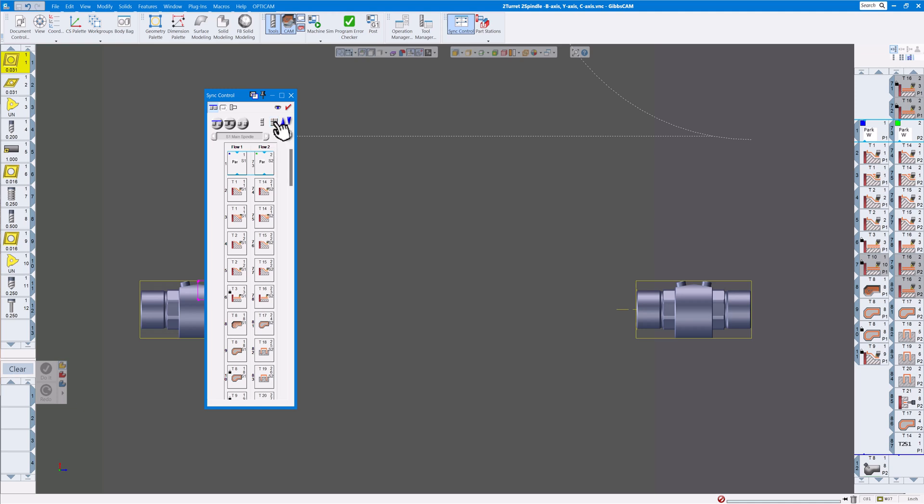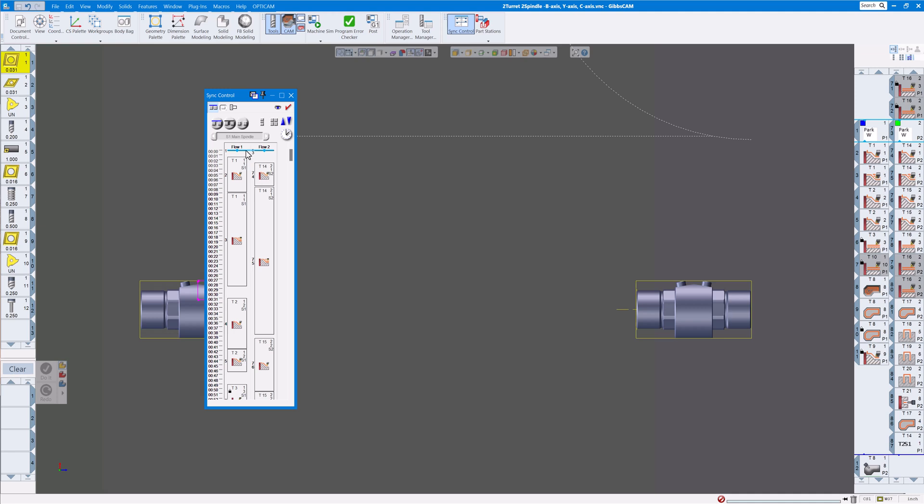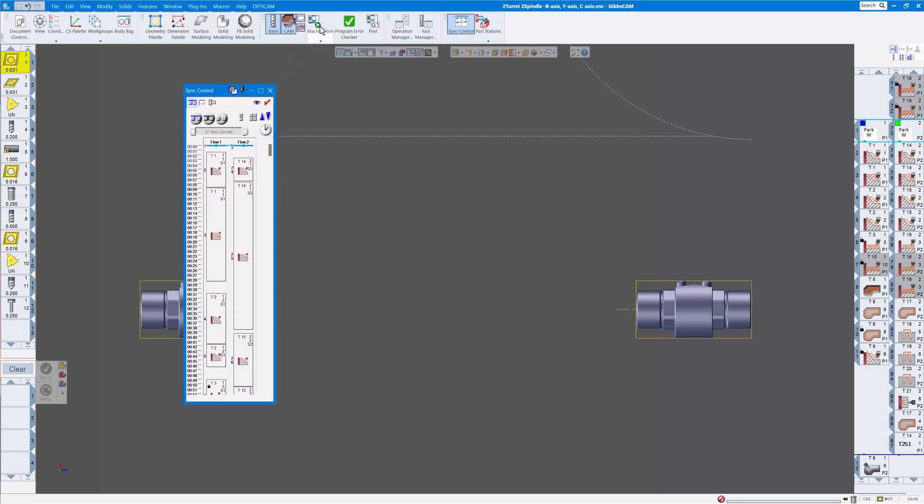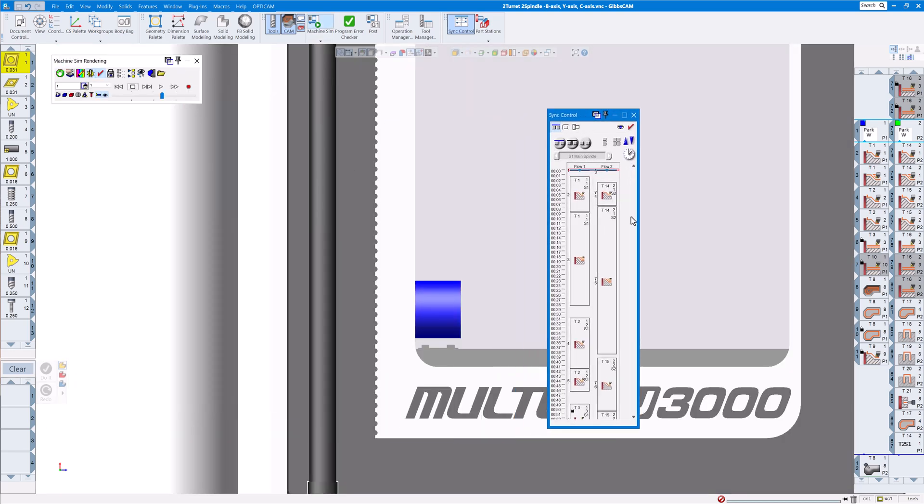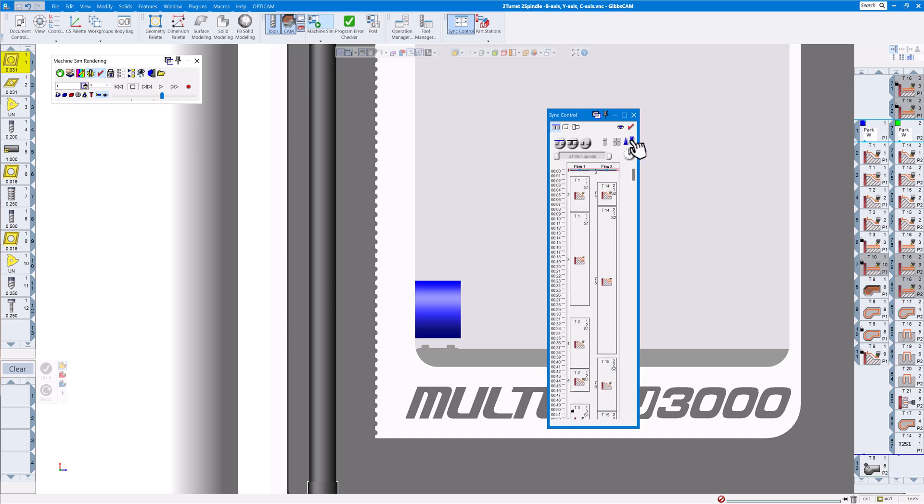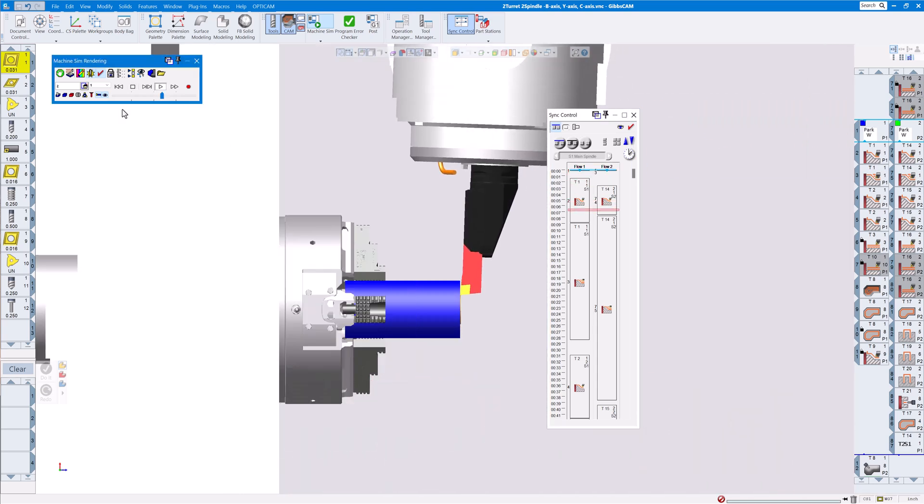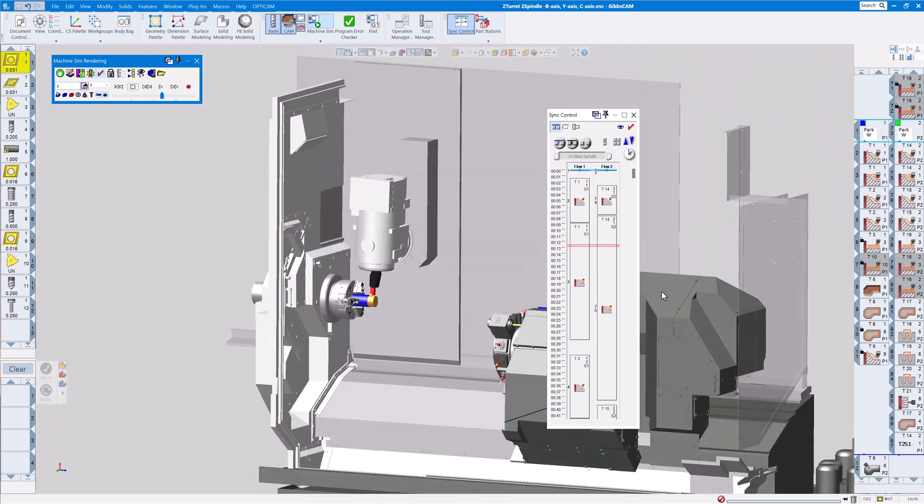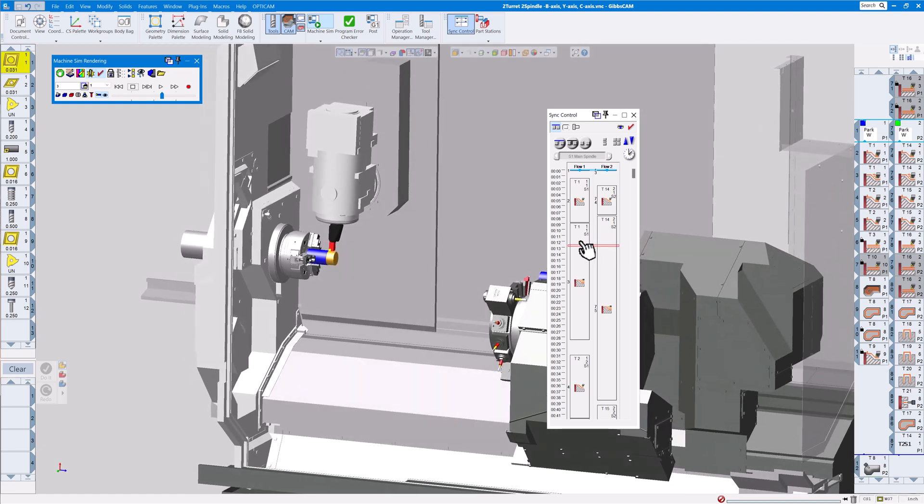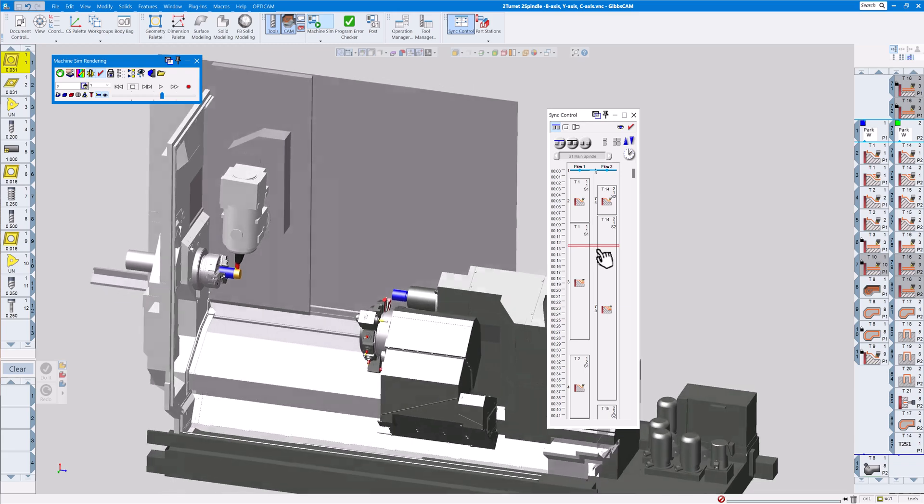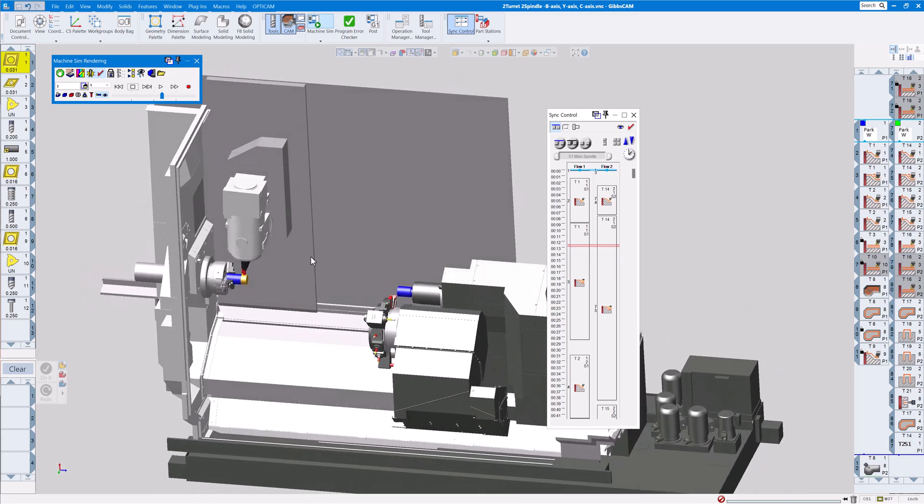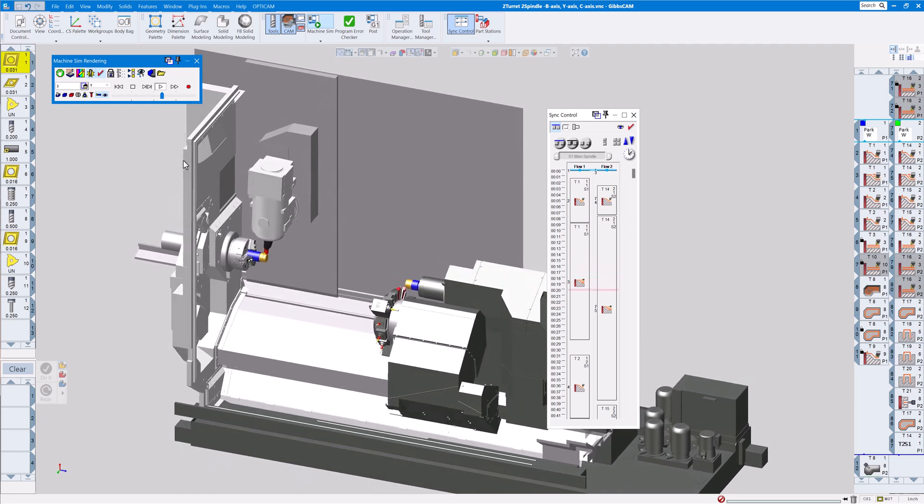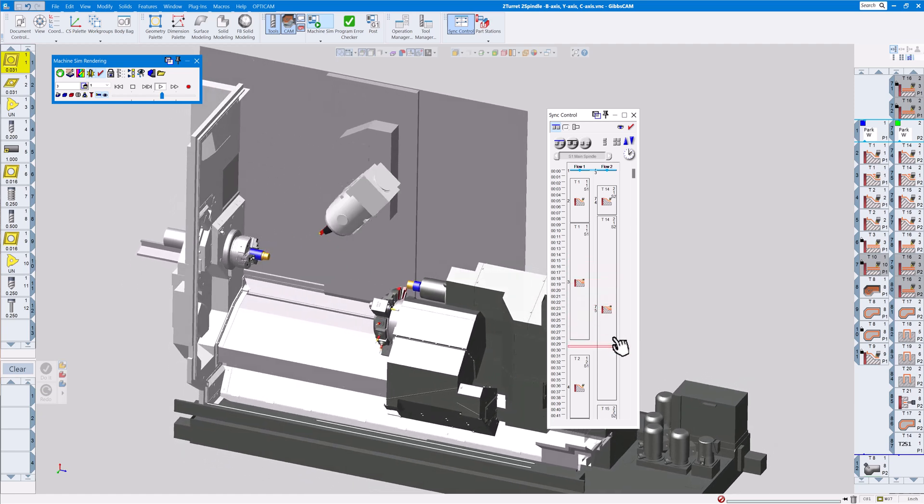Or you can uncheck that, unselect that. And now something new in here is the flow, so you'll see a line flowing down through here as you render your part. So if you go to machine sim, and of course you can expand this or make it smaller as well, when we click play here you're going to see where we actually are in the machining process on the sync control manager. You can see we're right here, flow number one, tool number one over here and tool 14 over here on the sub spindle.